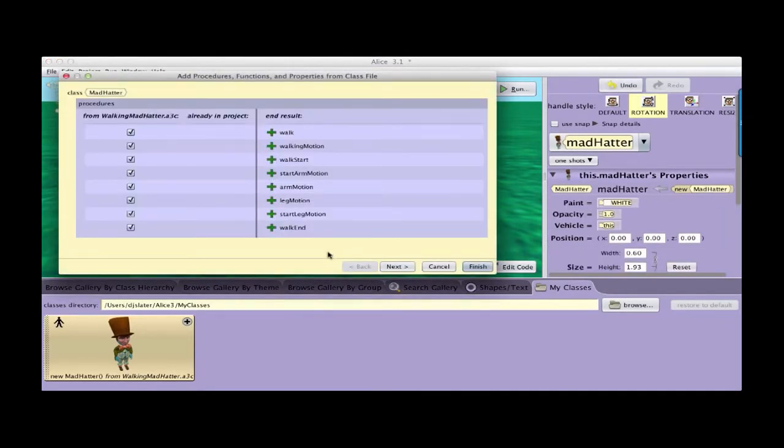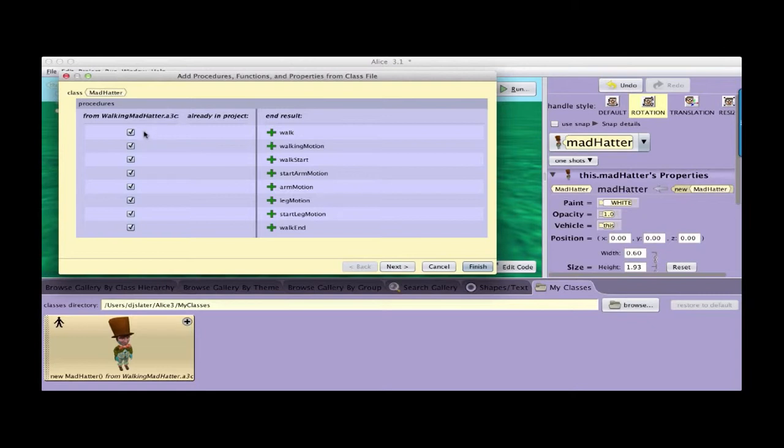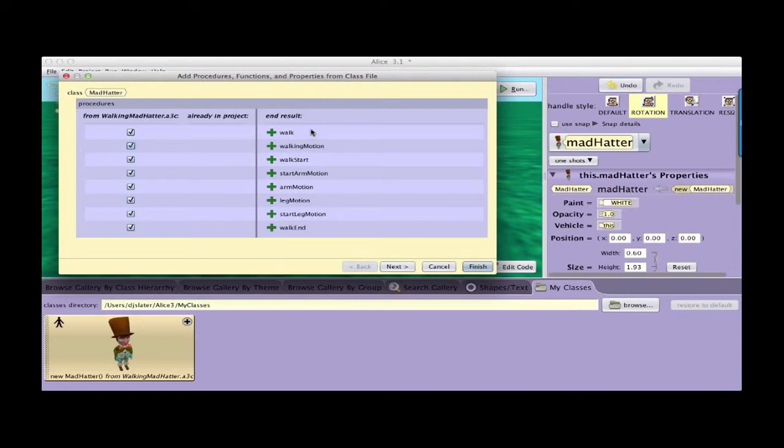And now what comes up is a dialog box that's going to show us the procedures that we are going to bring in with walking Mad Hatter. And the check marks give us a chance to say yes I want them or no I don't. There's a column here of procedures that walking Mad Hatter may already have. And then there's an end result of what is going to be now in this Mad Hatter class.